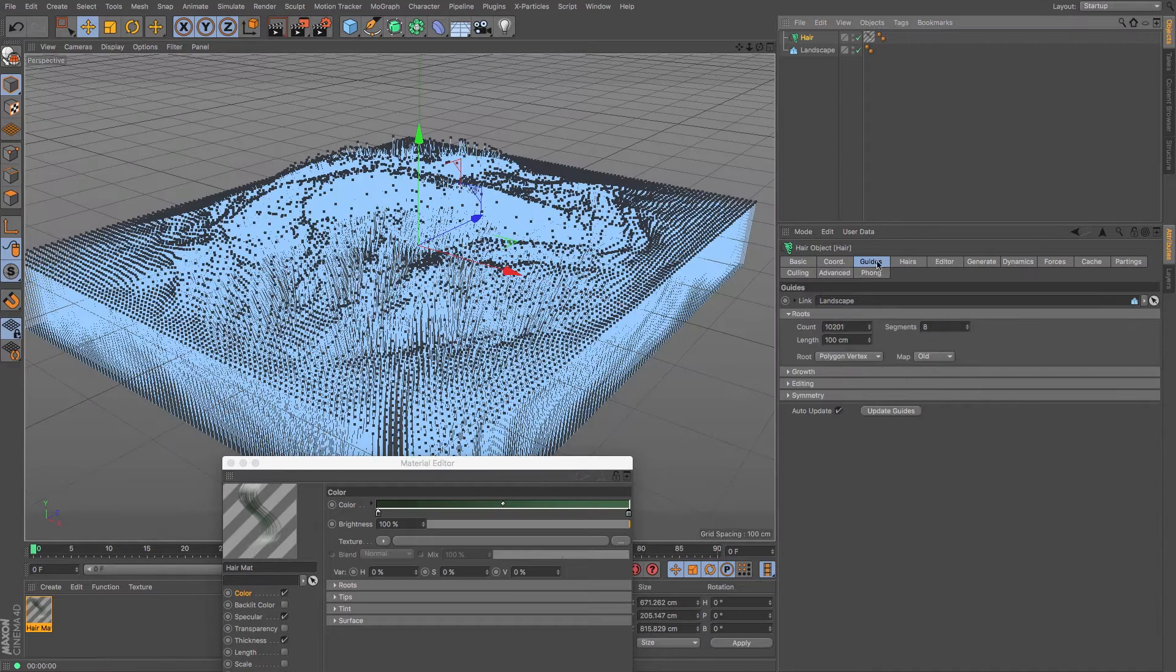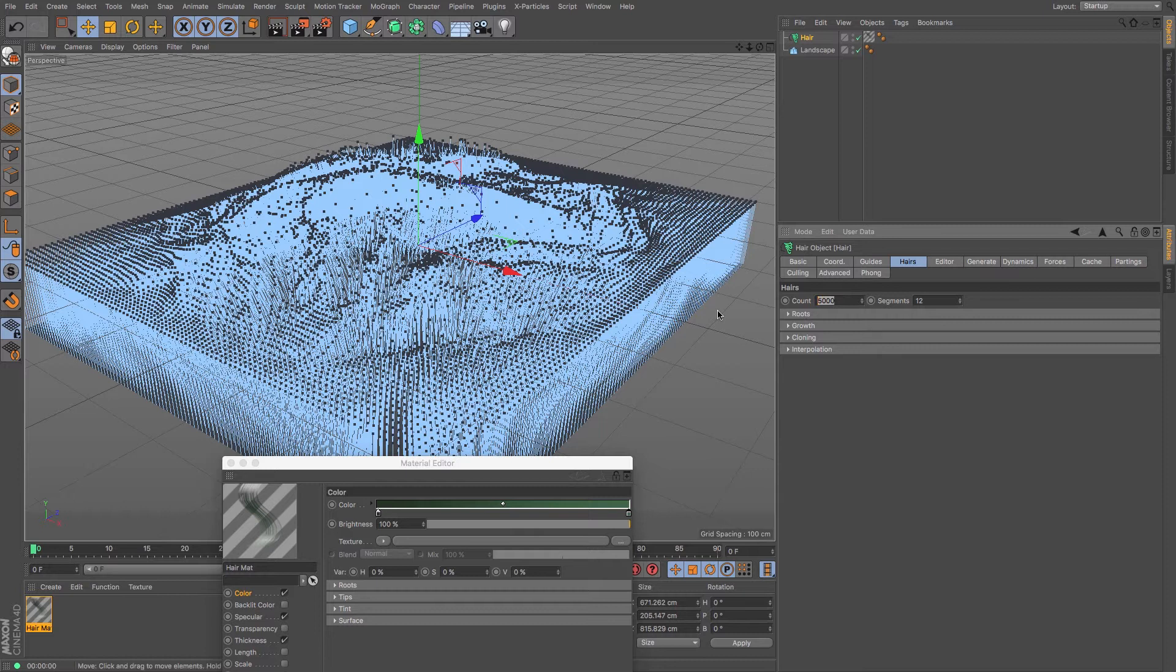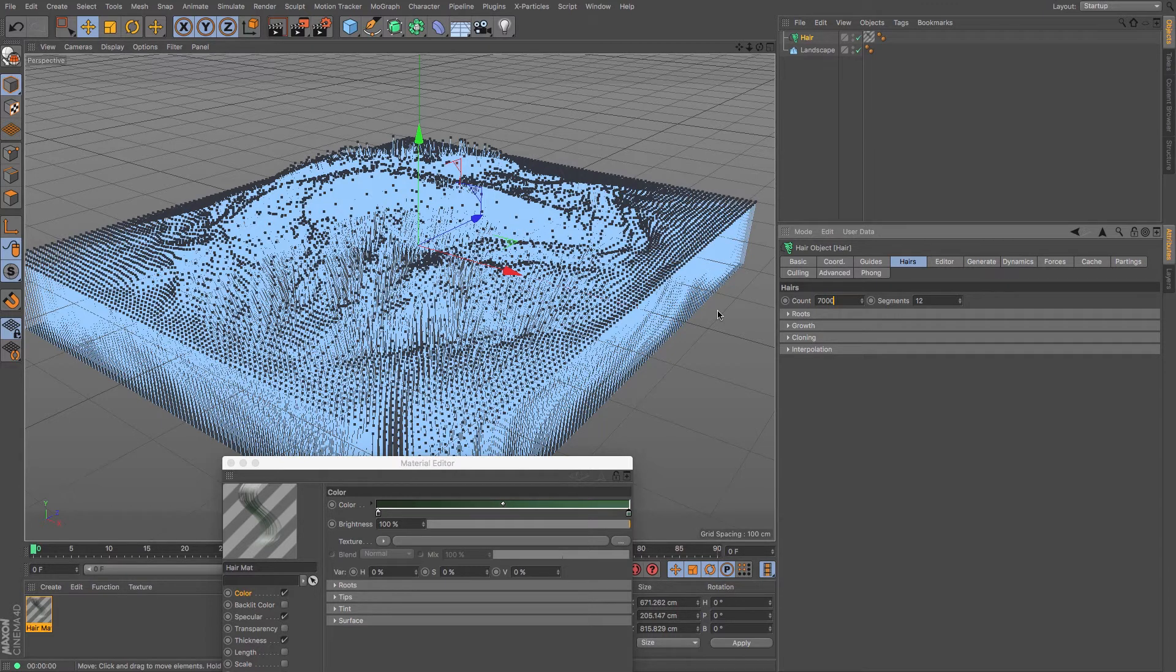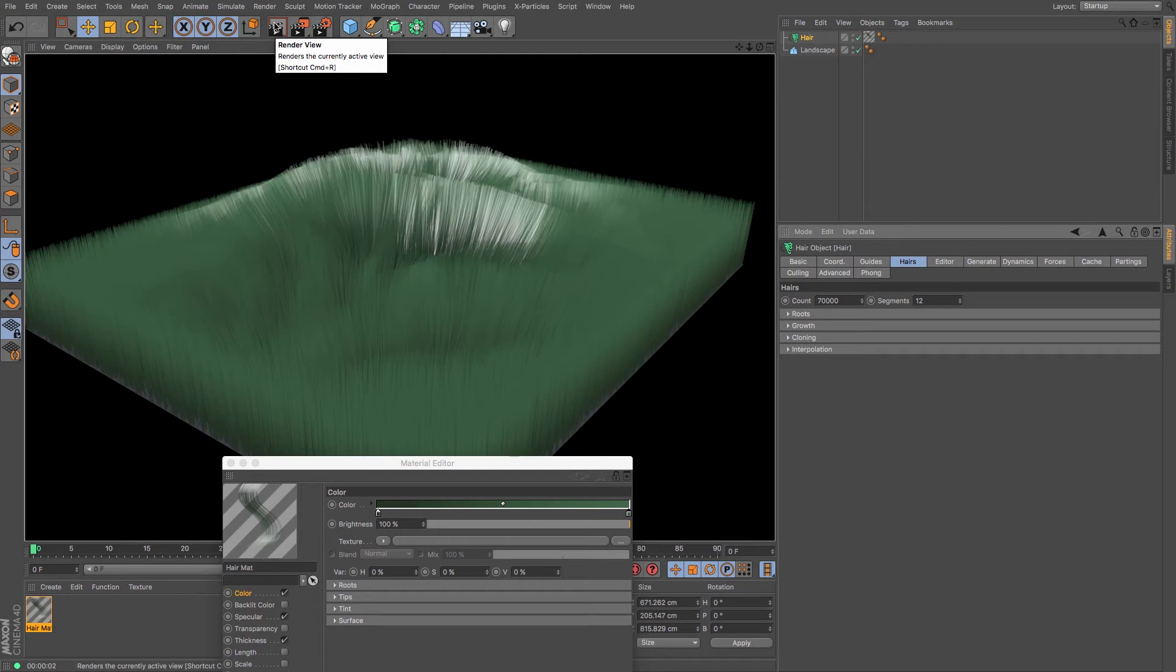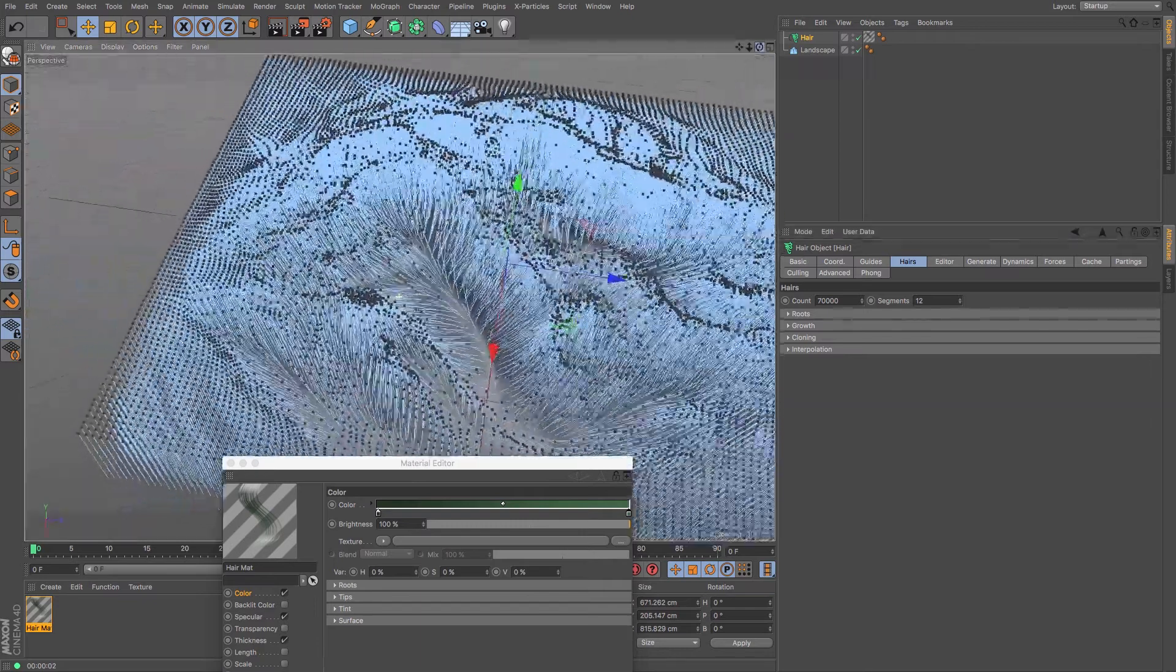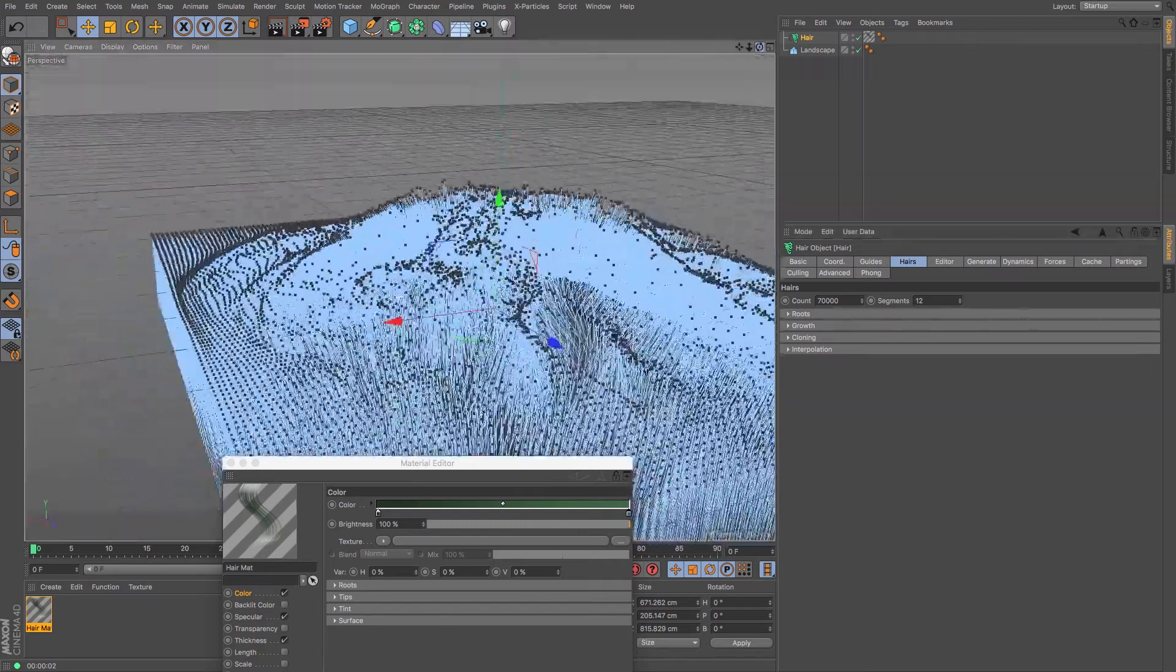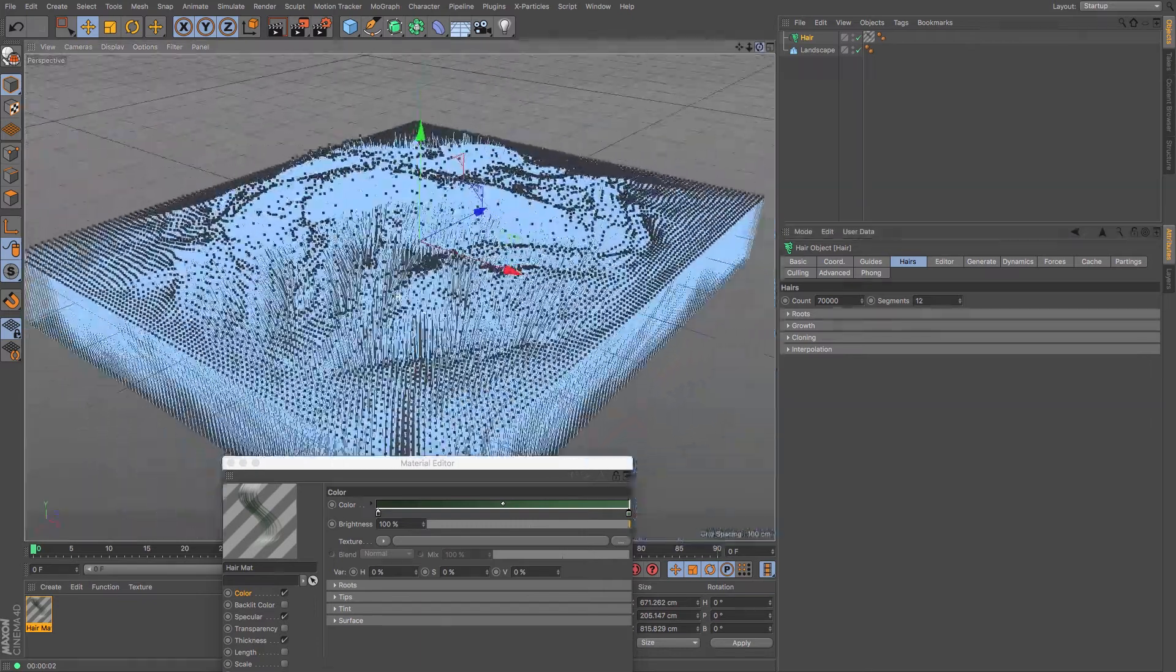Obviously, the amount that is there will need to change quite dramatically. So under the hair tag and we look at the hairs, we've only got 5,000. Normally, I go somewhere between 65,000, 70, depending on what it is that you're going to do. Let's say 70,000 for this instance. And now if I render, there we go. We get a lot more of them, which will hopefully give us a bit better coverage in a minute.